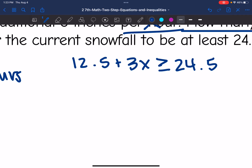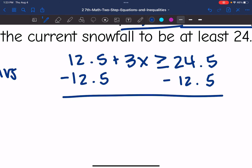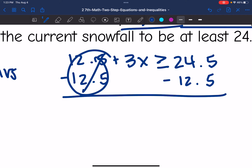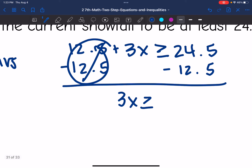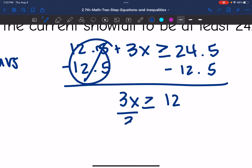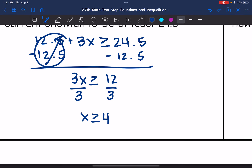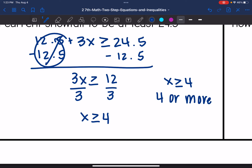Now I'm going to solve this inequality for X to tell me how many hours it will take to beat that record. I'll subtract 12.5 from both sides — 3X is greater than or equal to 12. Then I'll divide both sides by 3 and I get X is greater than or equal to 4. So after 4 or more hours, they will have beaten the 24.5 inches record.